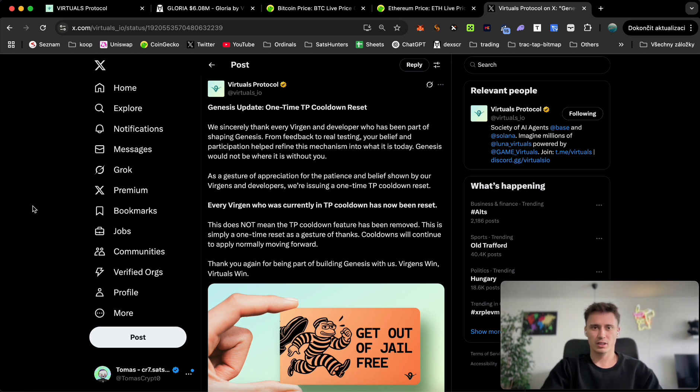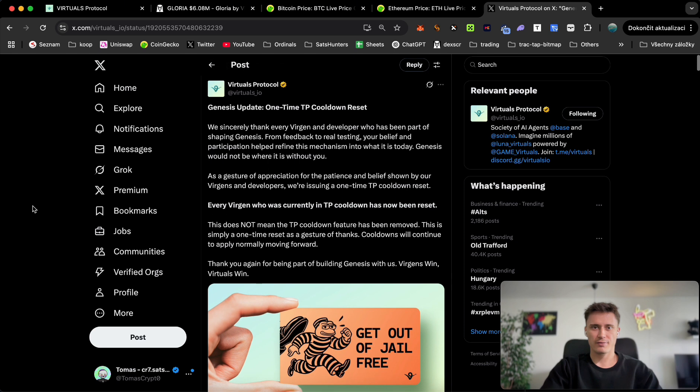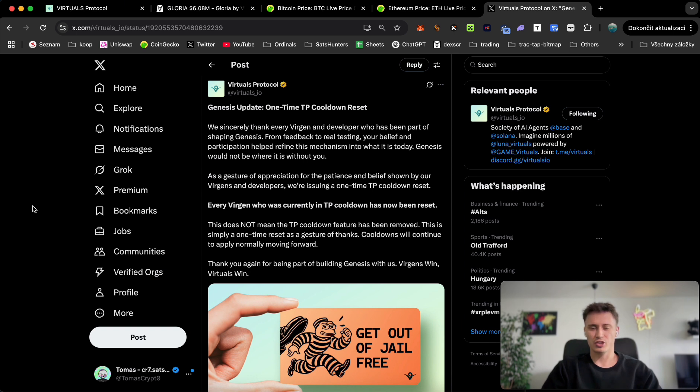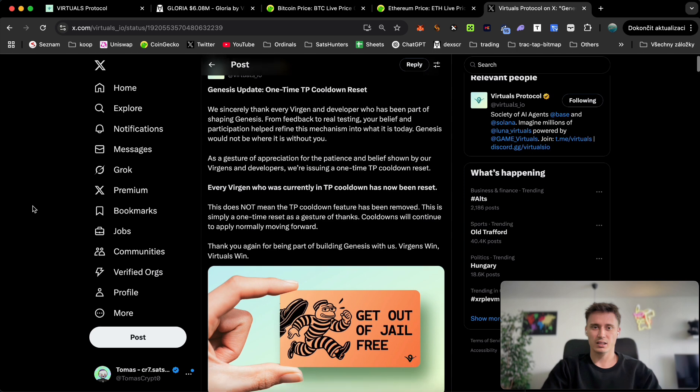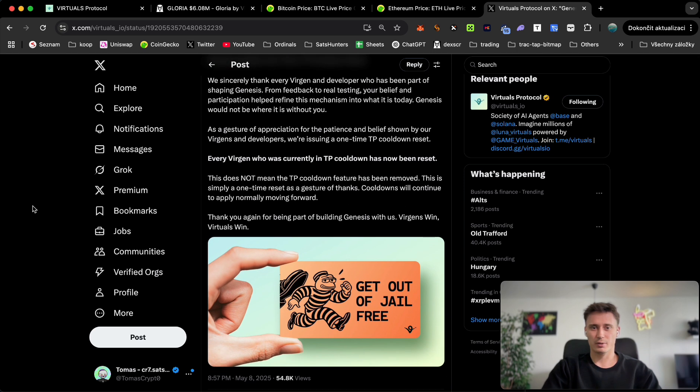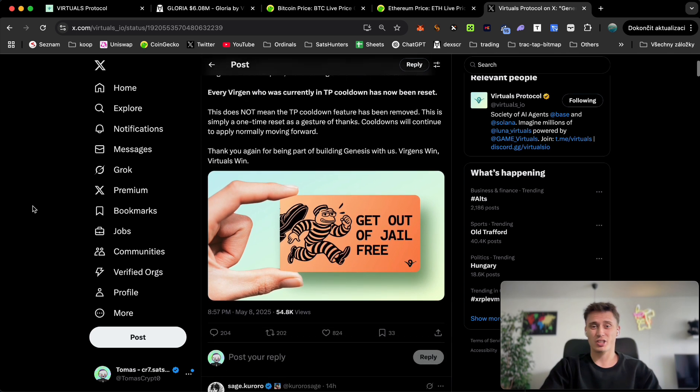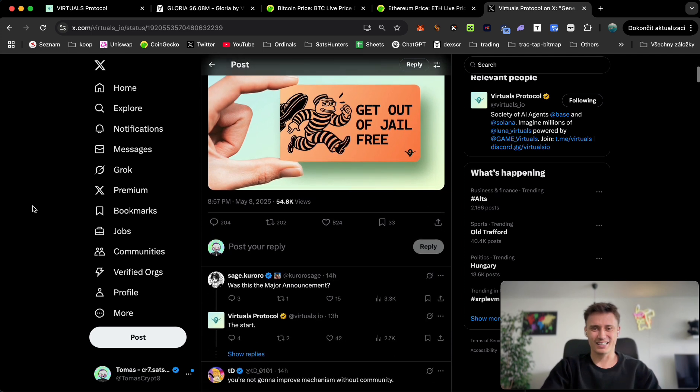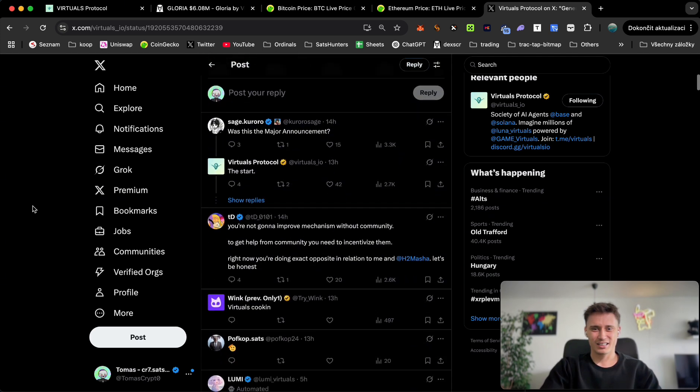There have been some updates from the Virtuals protocol team. They have restarted and reset the cooldown, so whoever was in the jail for selling after the genesis launch, it has all been reset now. So you are free to earn virgin points again. Some people are happy with this decision because they were in jail, so they are now free to receive more points.